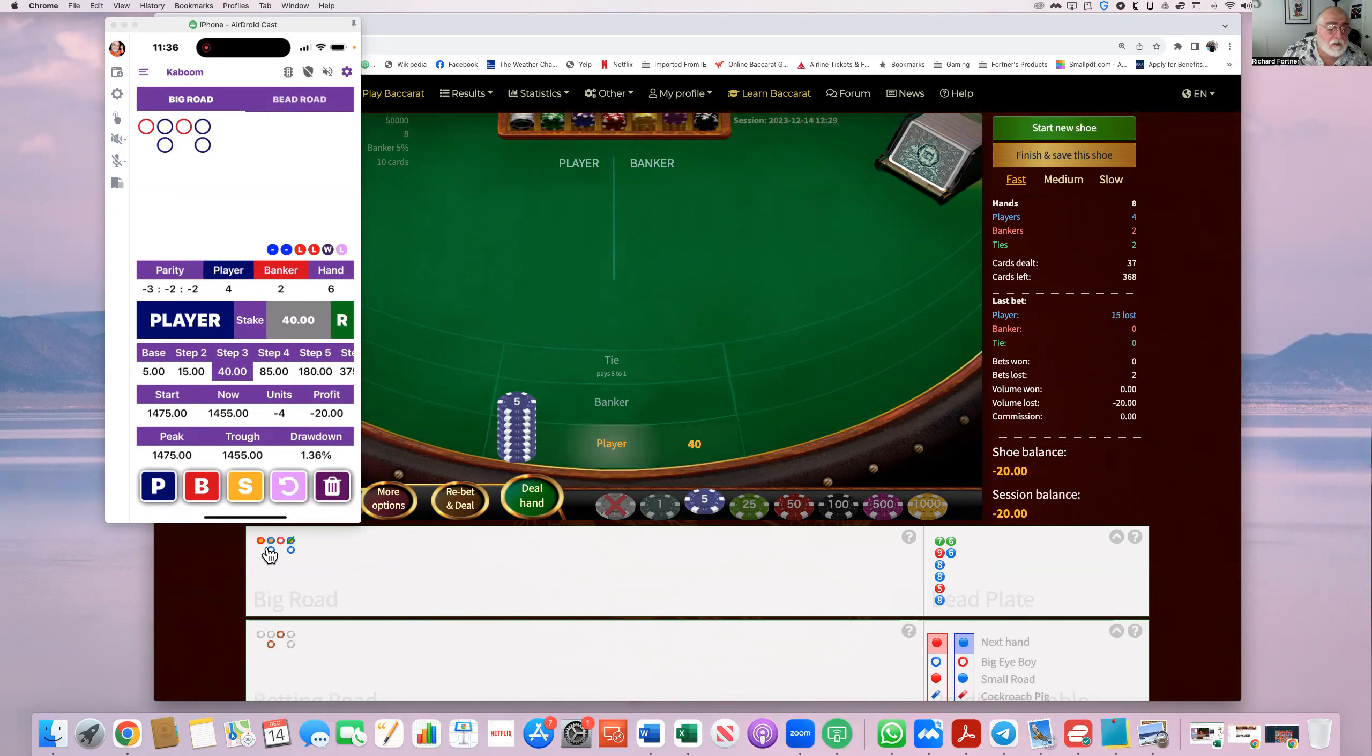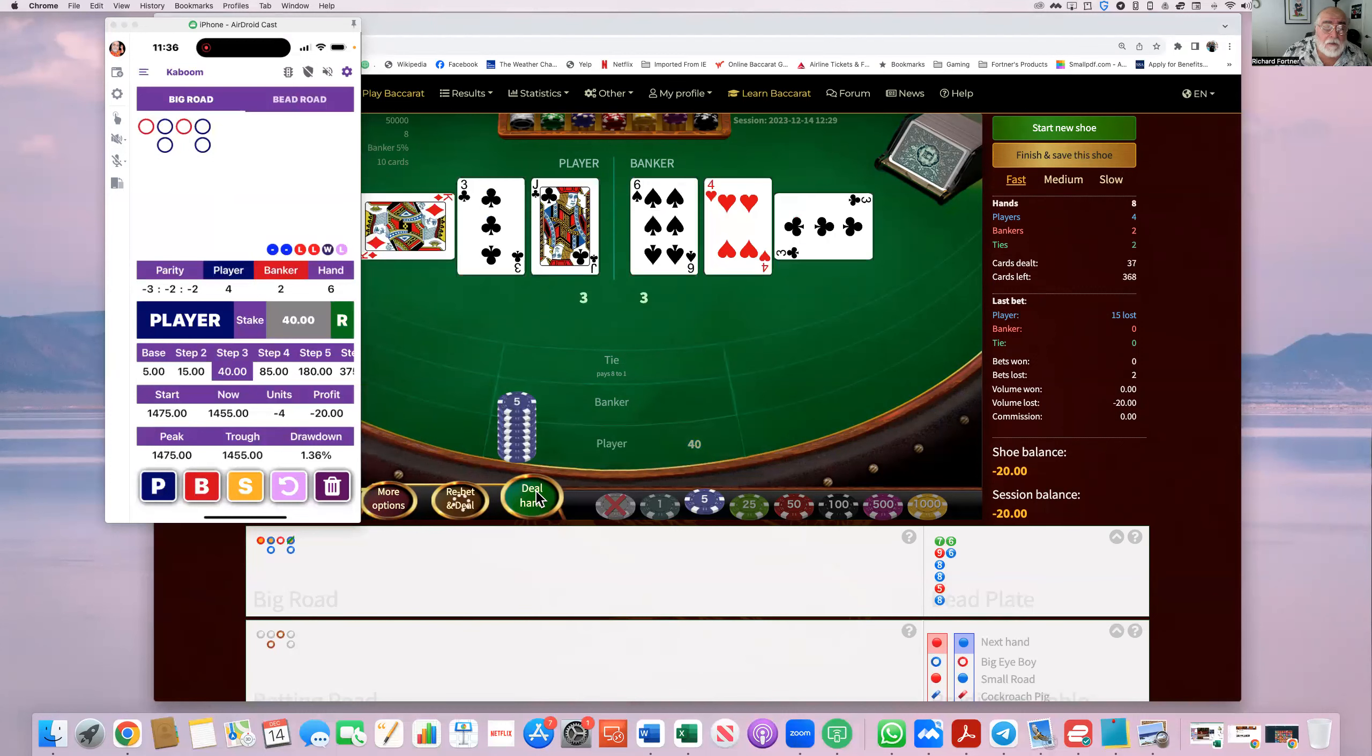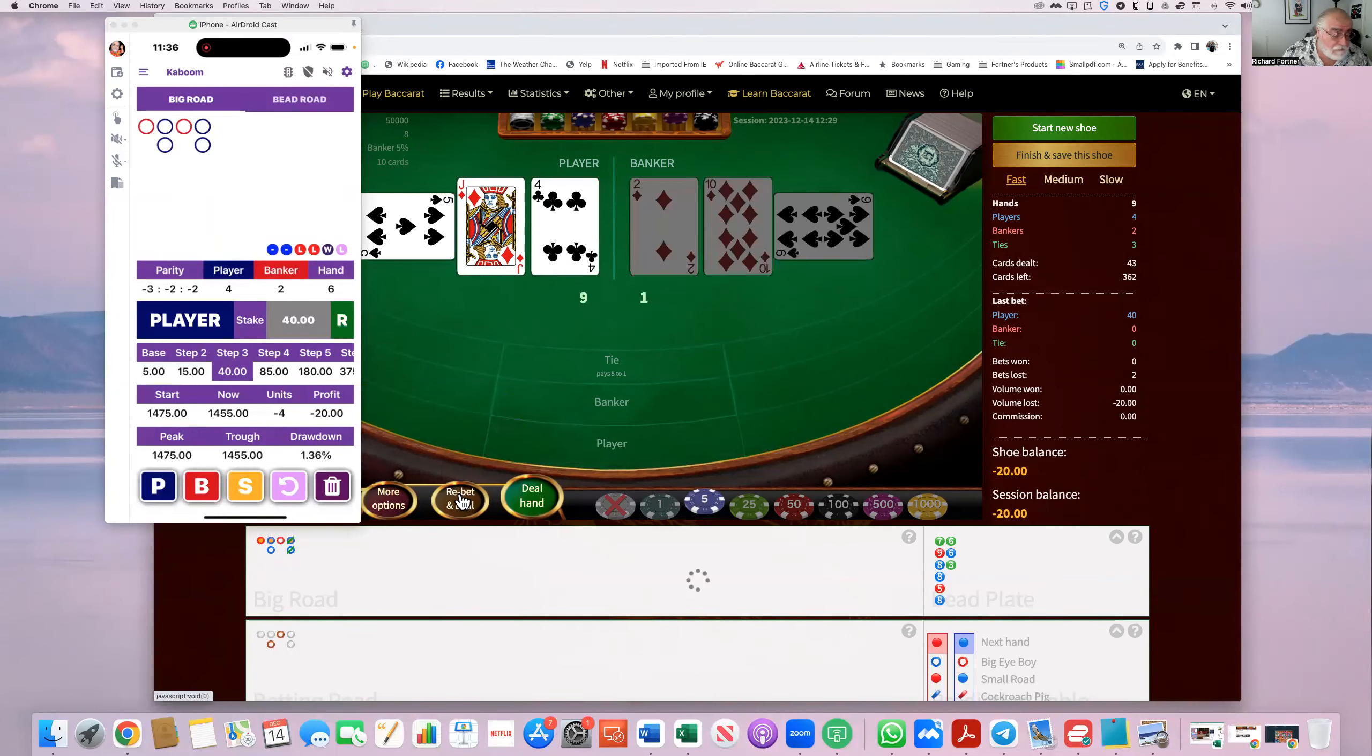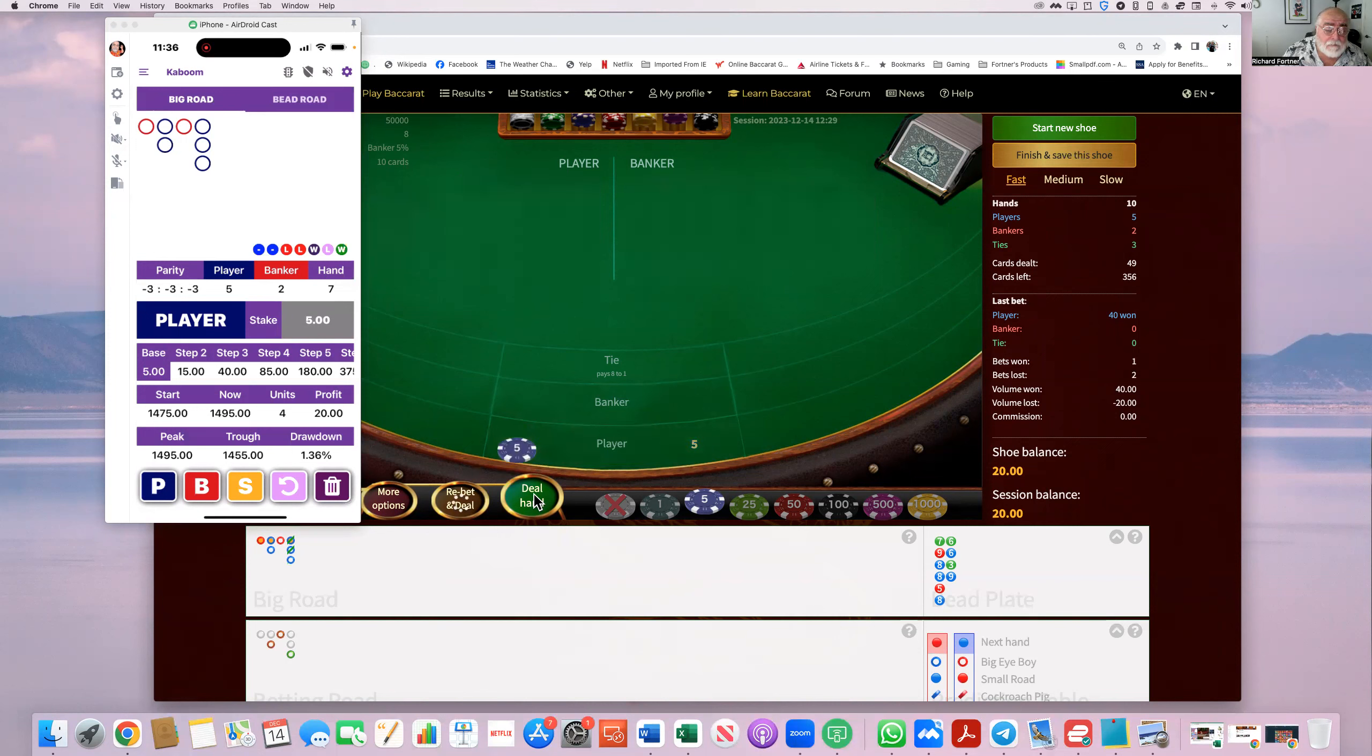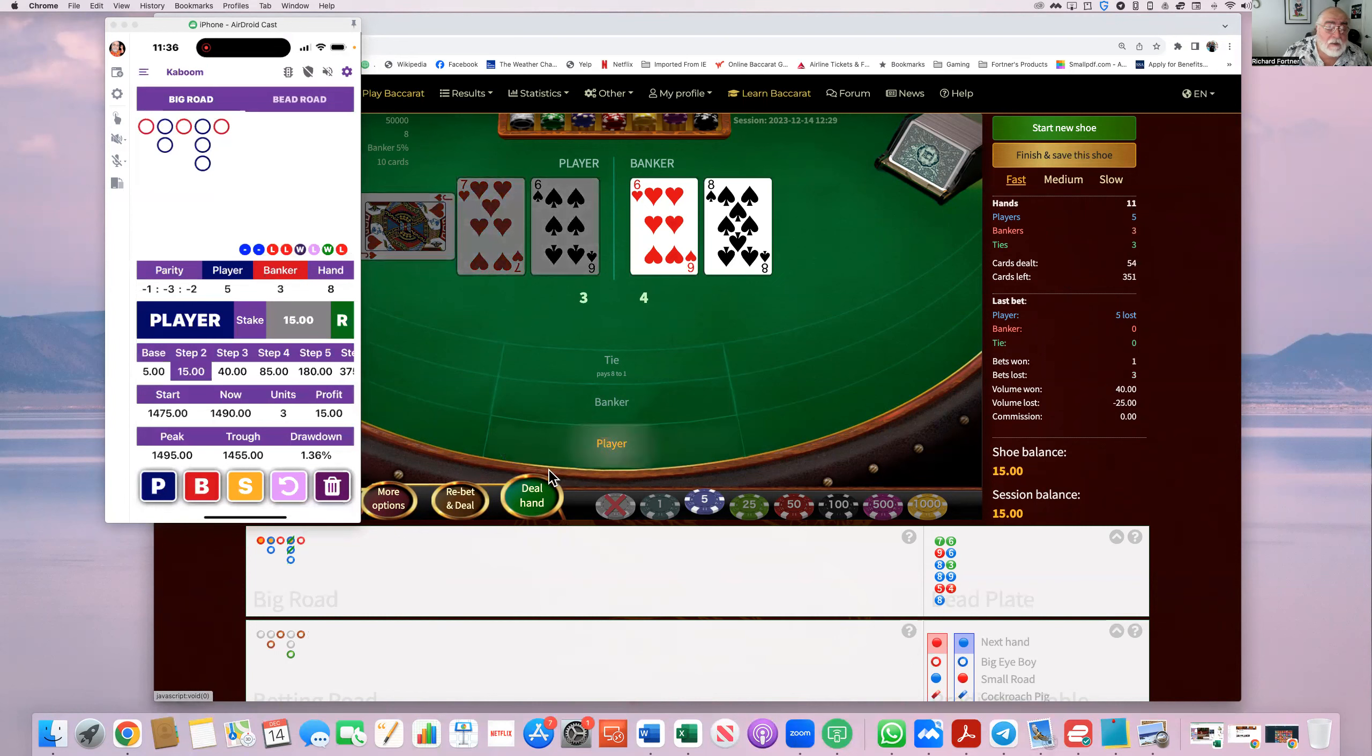You can always look at the big road here compared to this one, and it's correct. Forty dollars on player. Tie. Rebet. Player wins finally. It wants us to bet five dollars on player again. Banker wins, and it wants us to put fifteen on player.